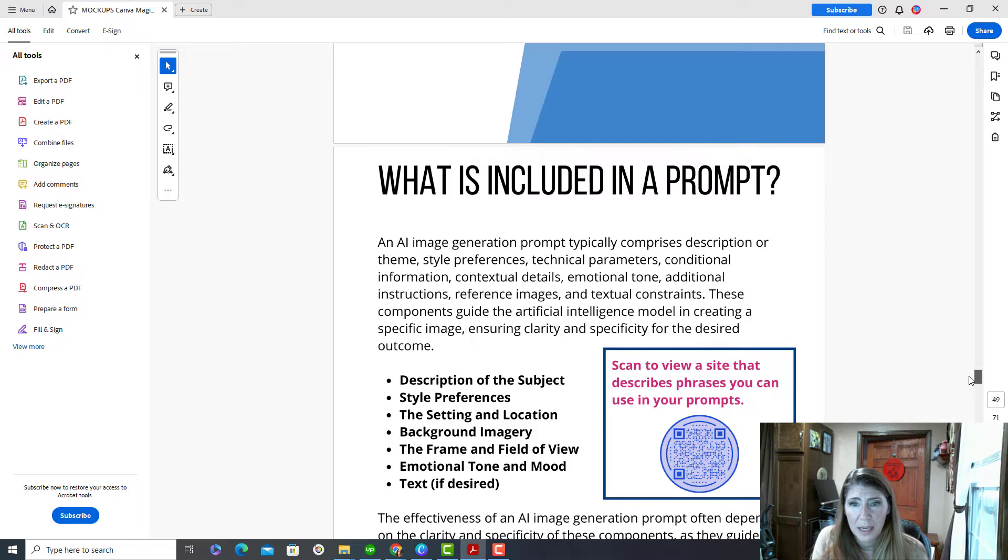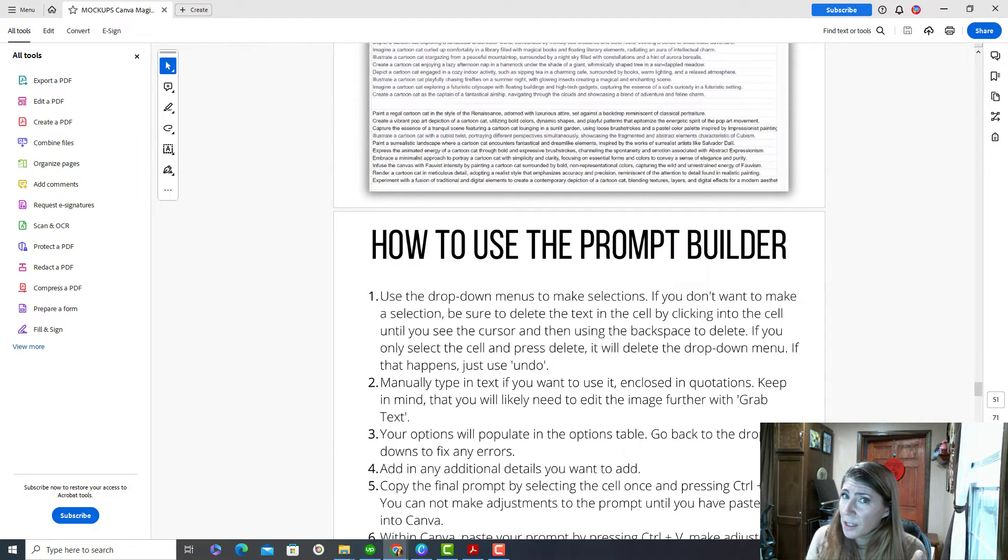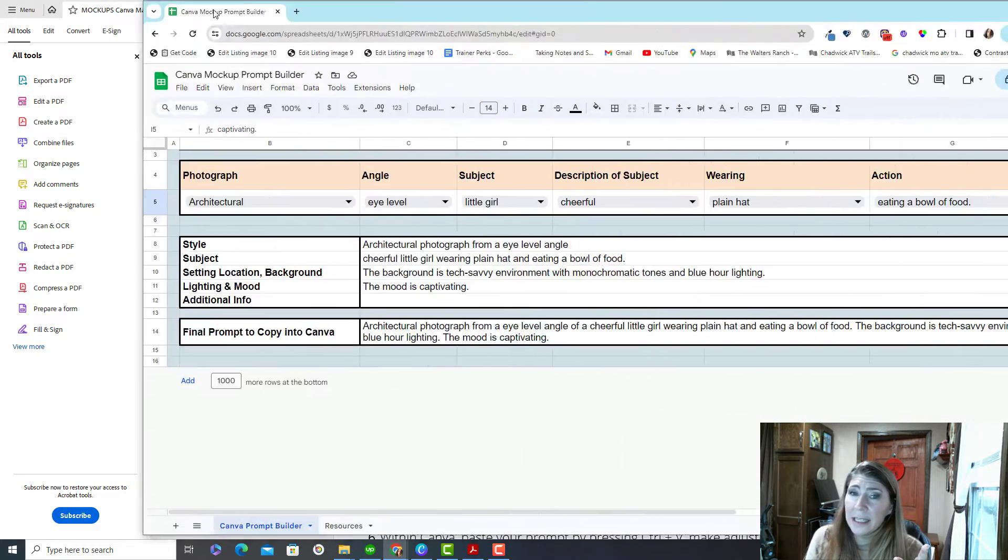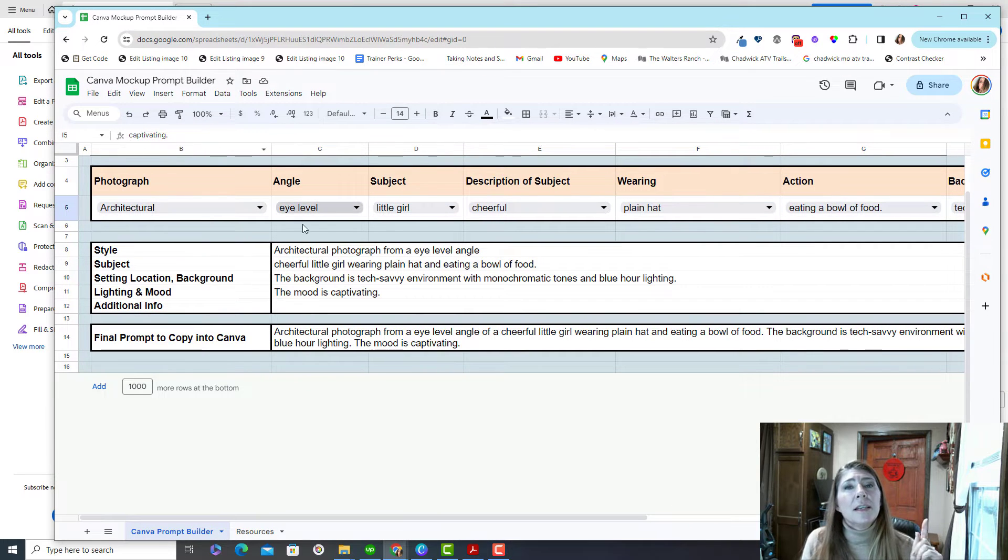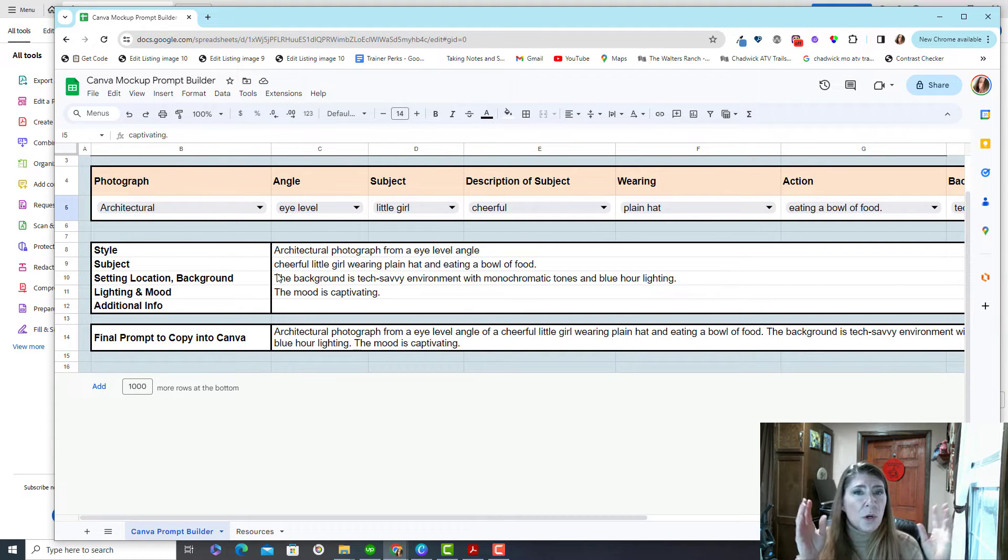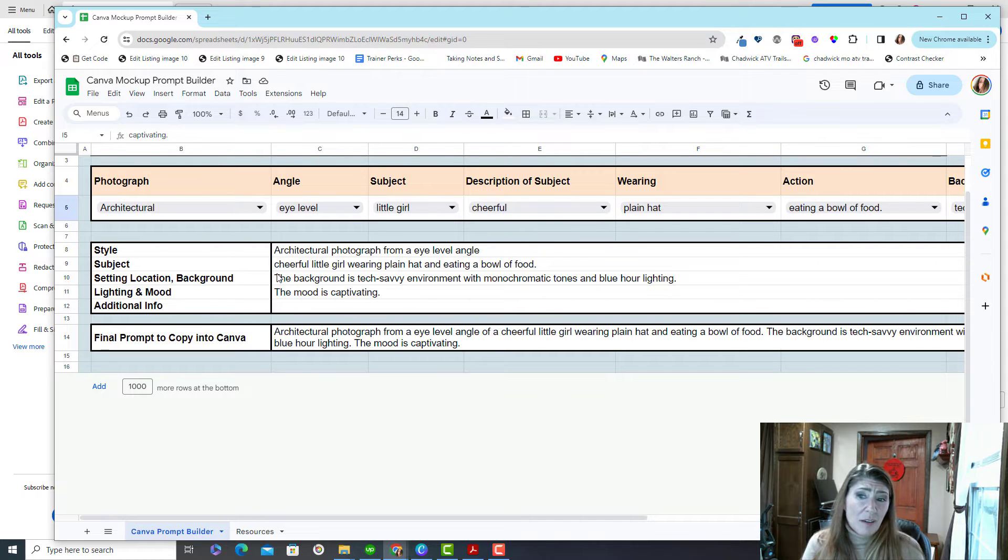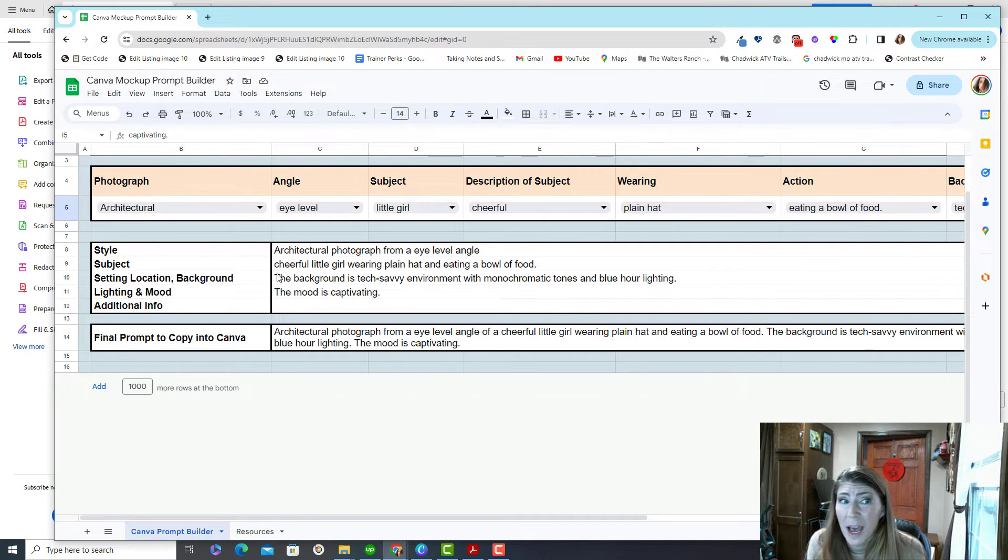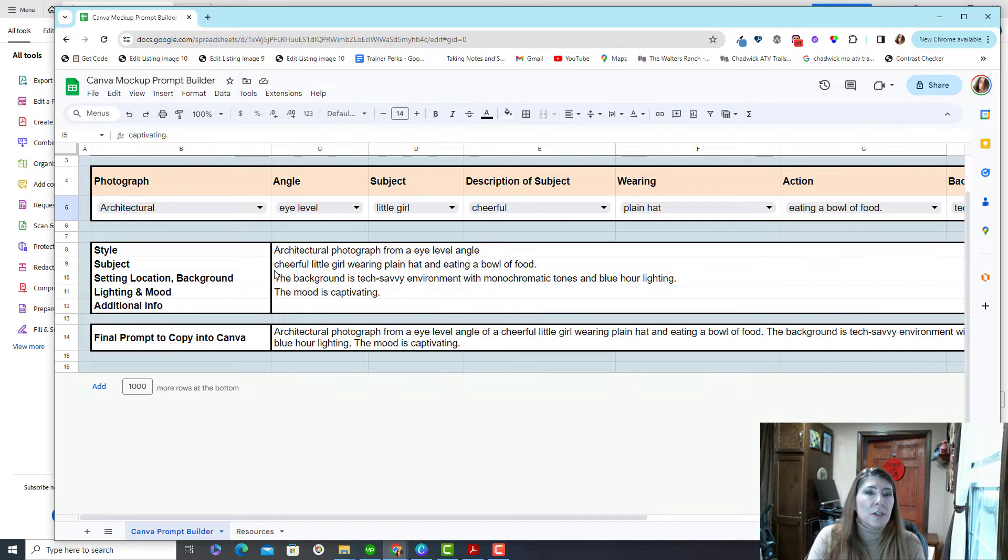But that is not the best part. The best part of this toolkit is this. This is my prompt generator. This will get you started making prompts. And actually, I use it all the time just because it's fast. I mean, it saves me from typing. So let me show you how it works.